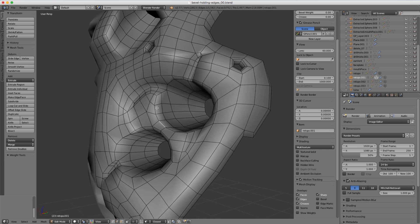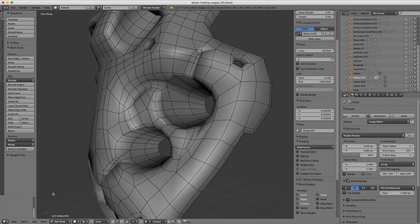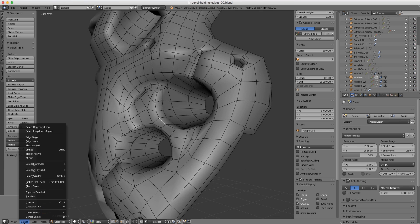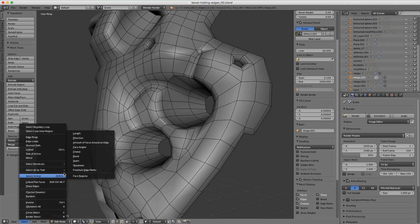With that edge selected, let's go to the Select menu and in the Select Similar option we can choose face angles.